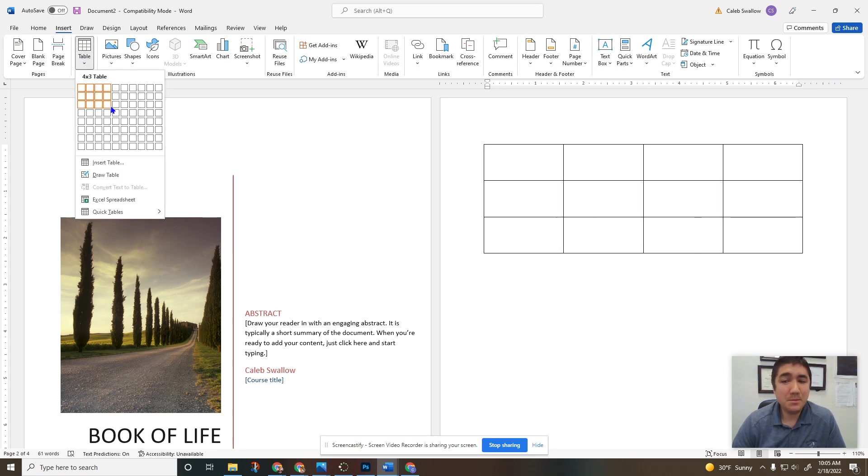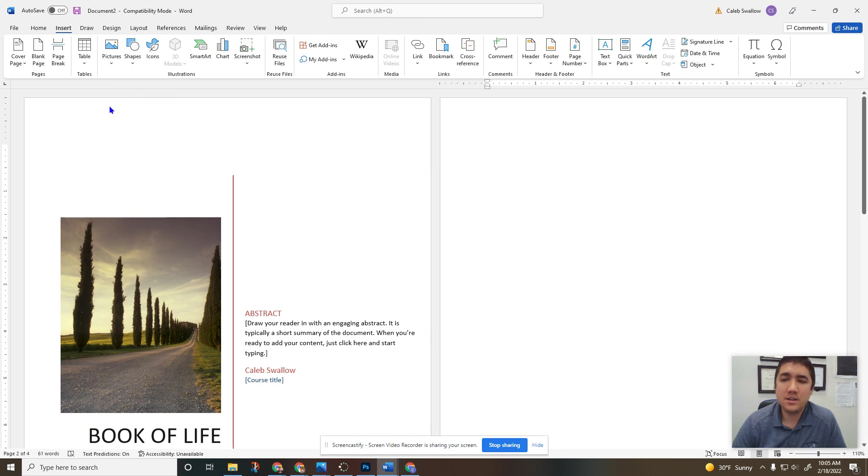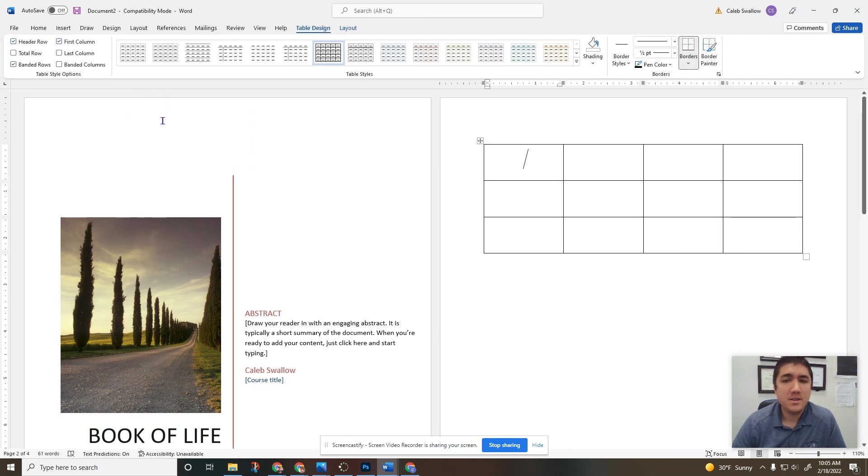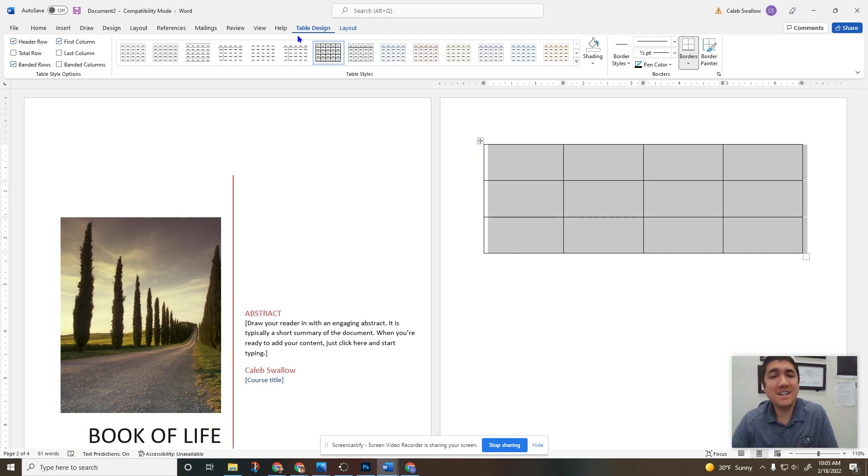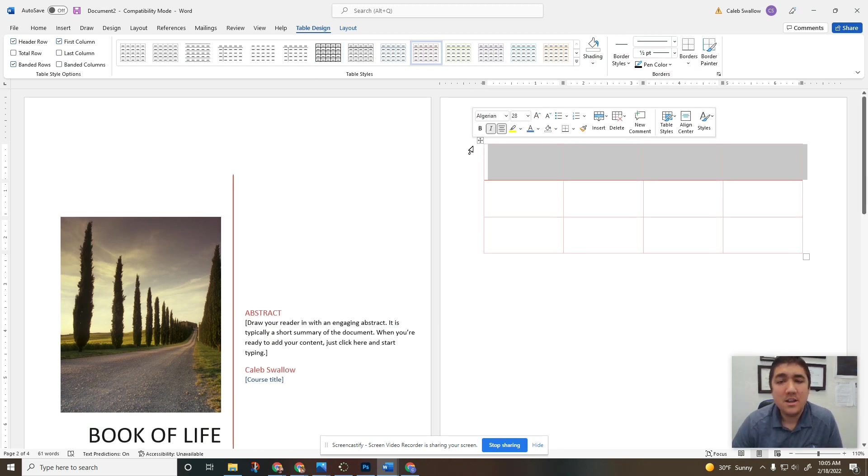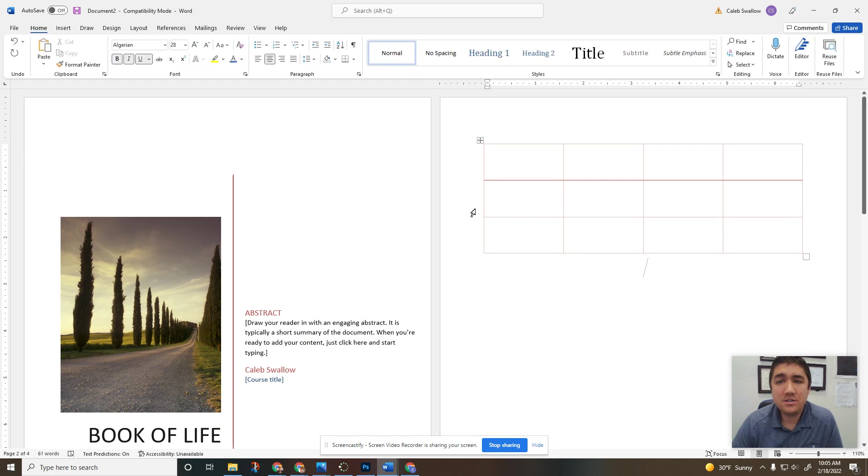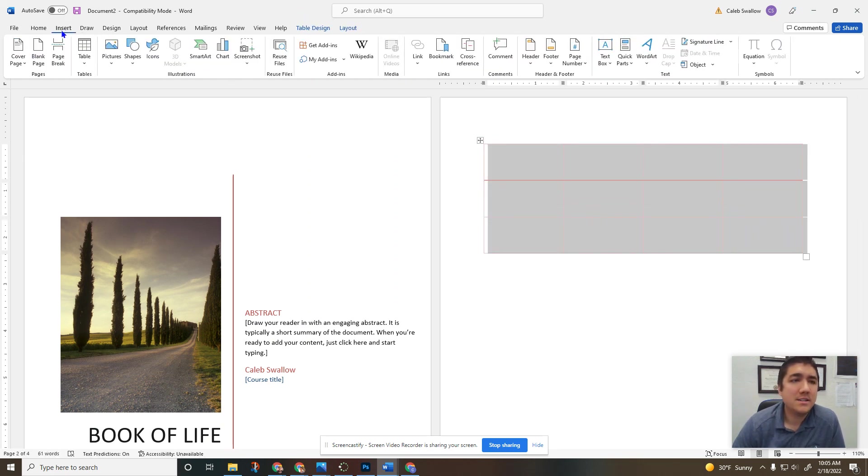If you ever want to use a table to display or share information with your readers, click right there. Whenever you click on or open up a new object, you'll notice over here an additional tab opens up and that's where we can change the colors, change how it's styled, things like that.